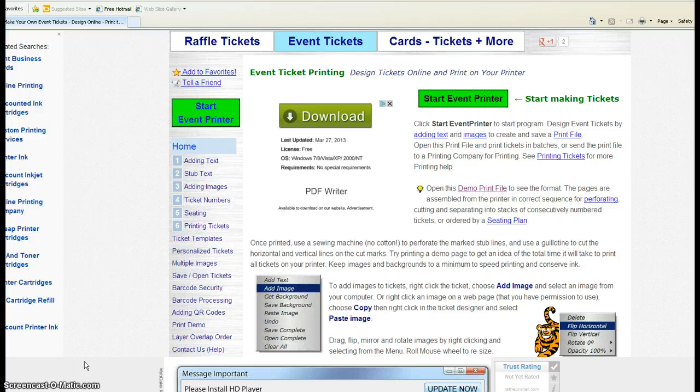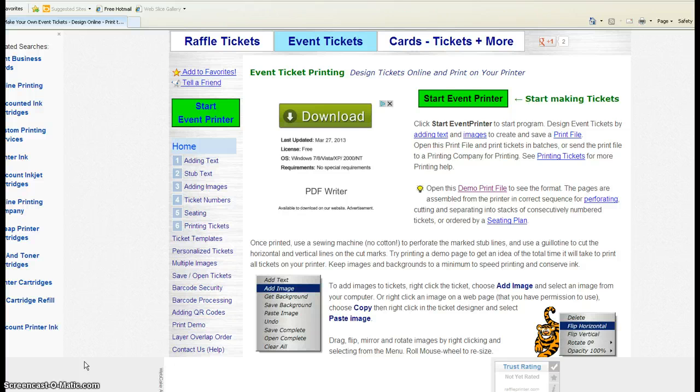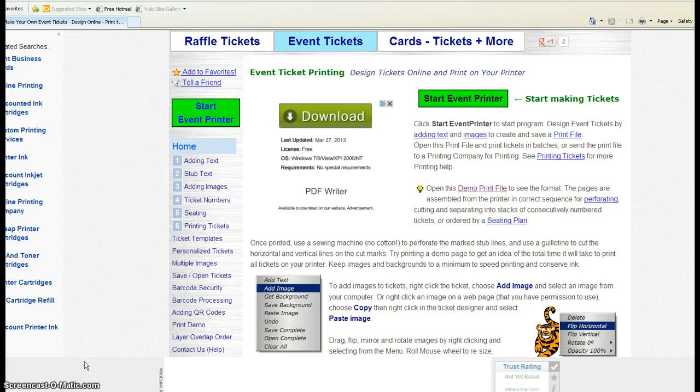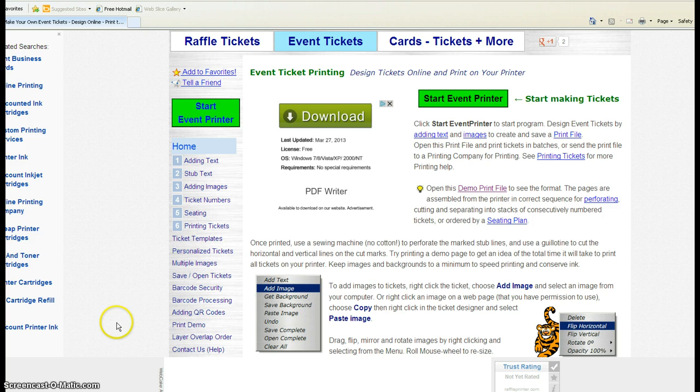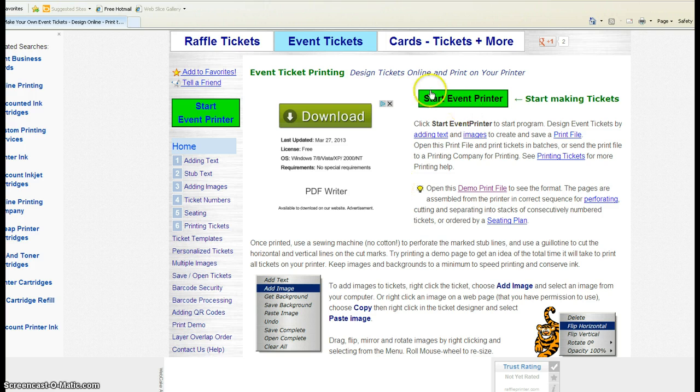First of all, this will only work in Internet Explorer. So if you're in Chrome or Firefox, you need to open up Internet Explorer, and the link is down below. It's raffleprinter.com/eventprinter, and this is the page you're going to come to. There's a few things on here and it's going to run a little applet, but you want to come over and click on event printer.